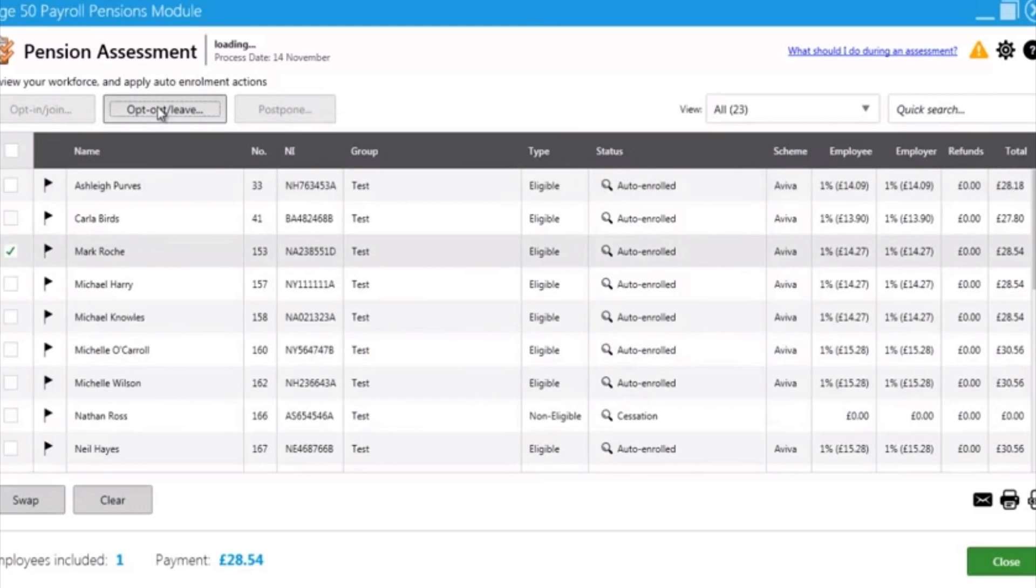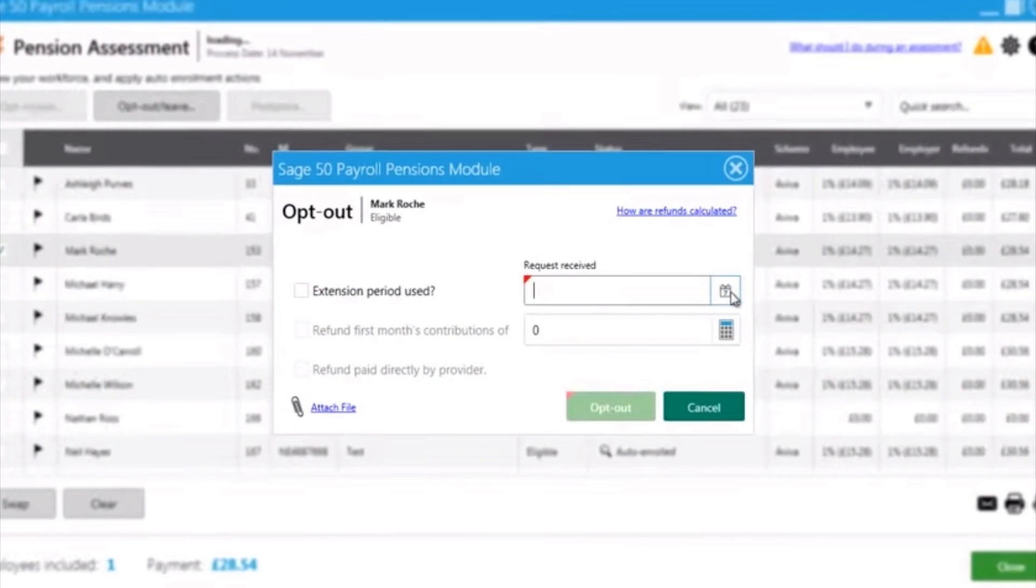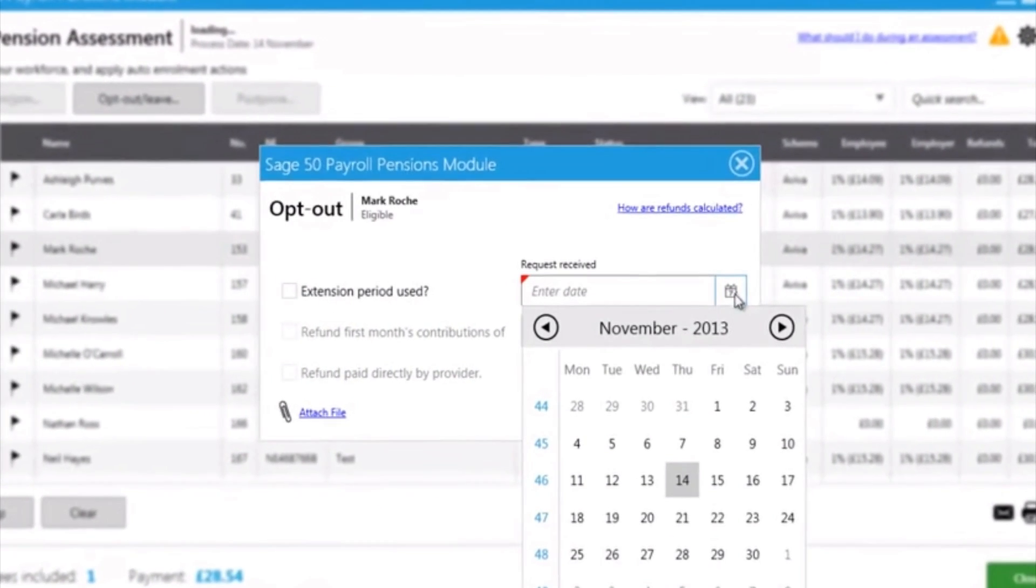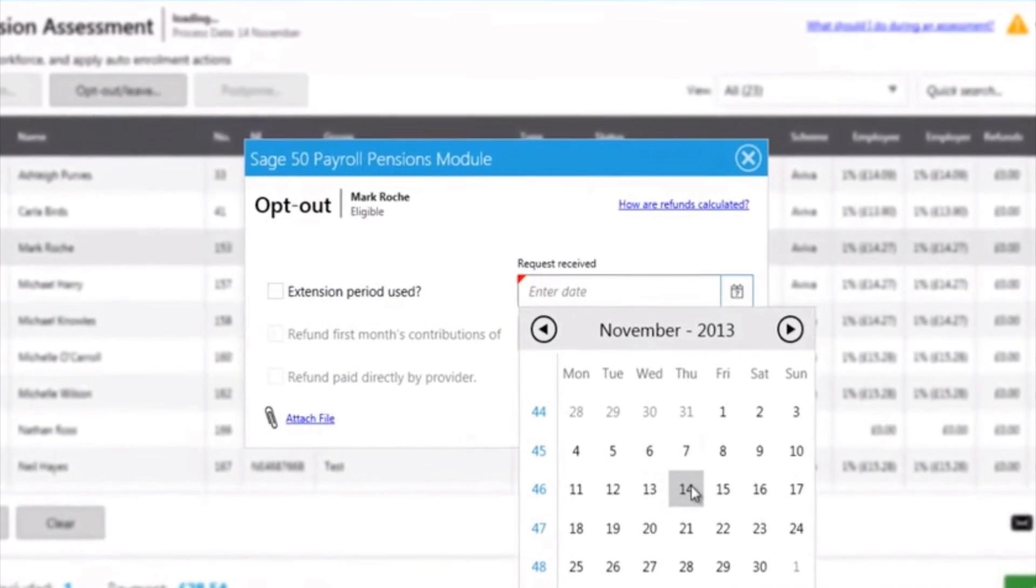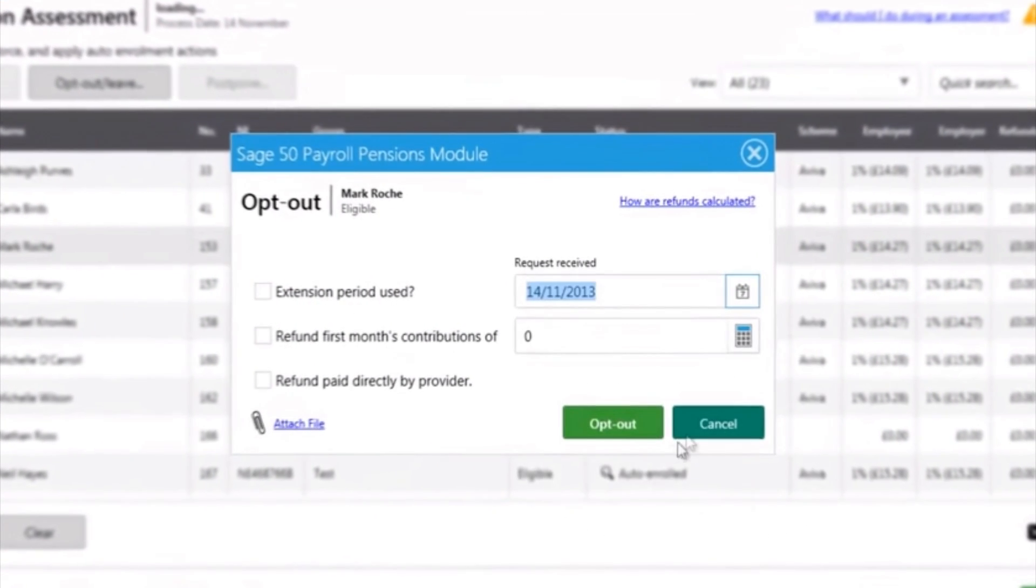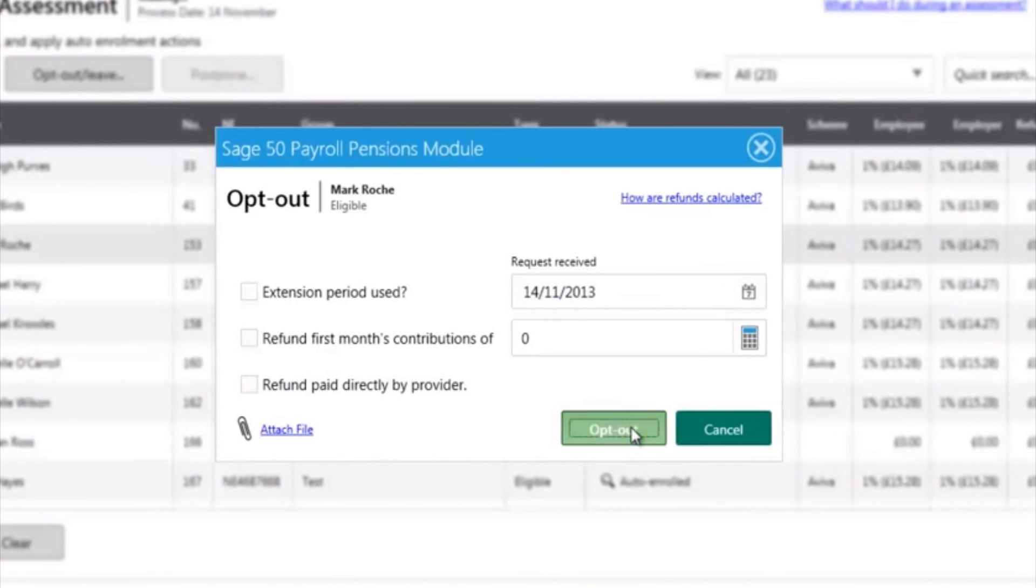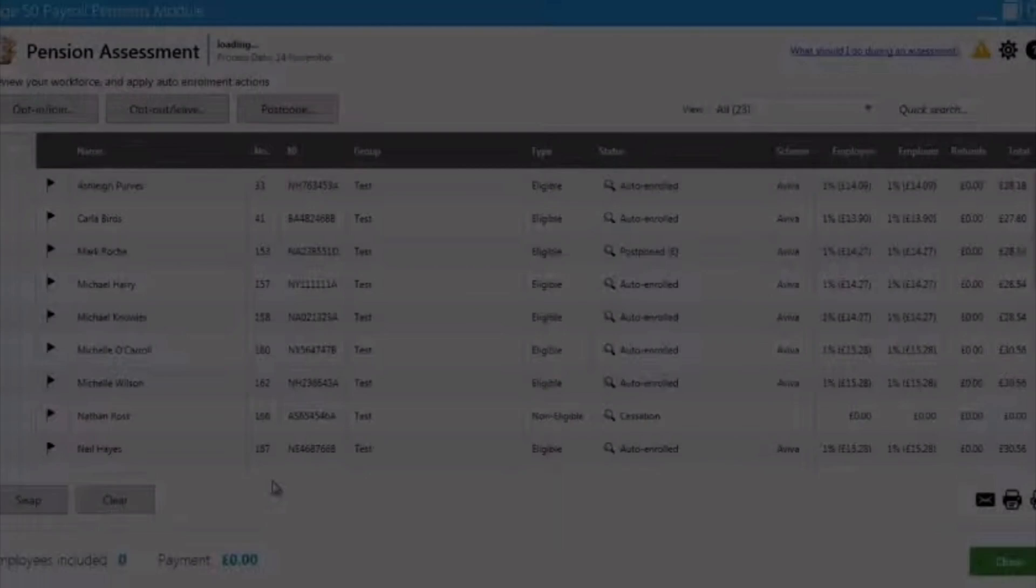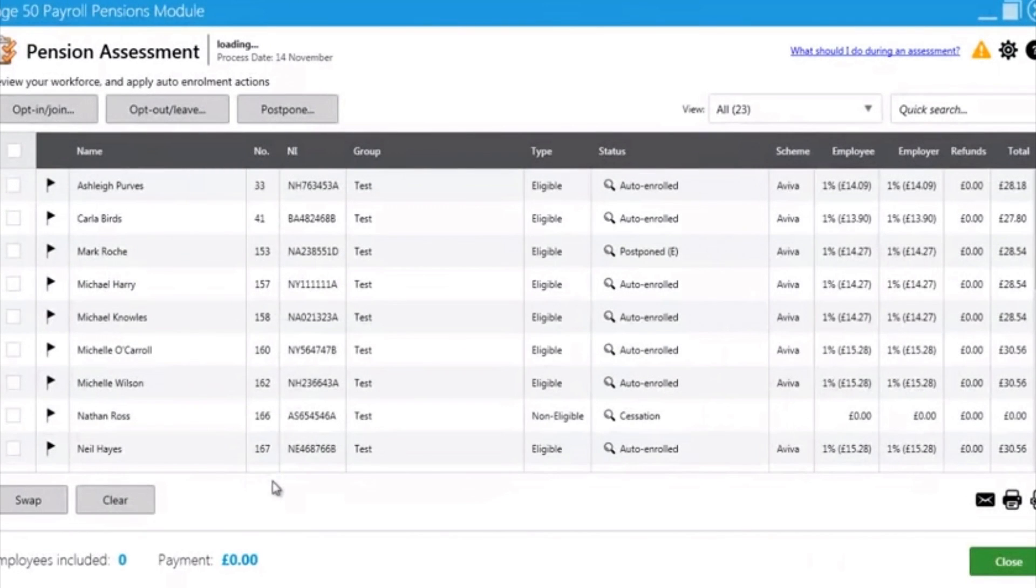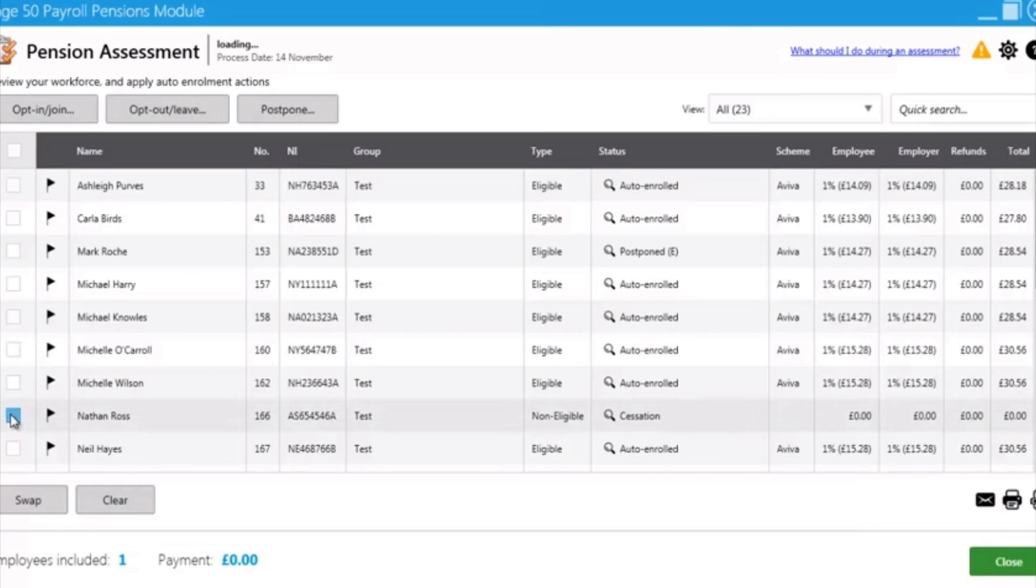If an employee chooses to opt out, there is an easy click button to enable you to add the date they have opted out and then opt out within the software, so that they are not assessed until a later date.